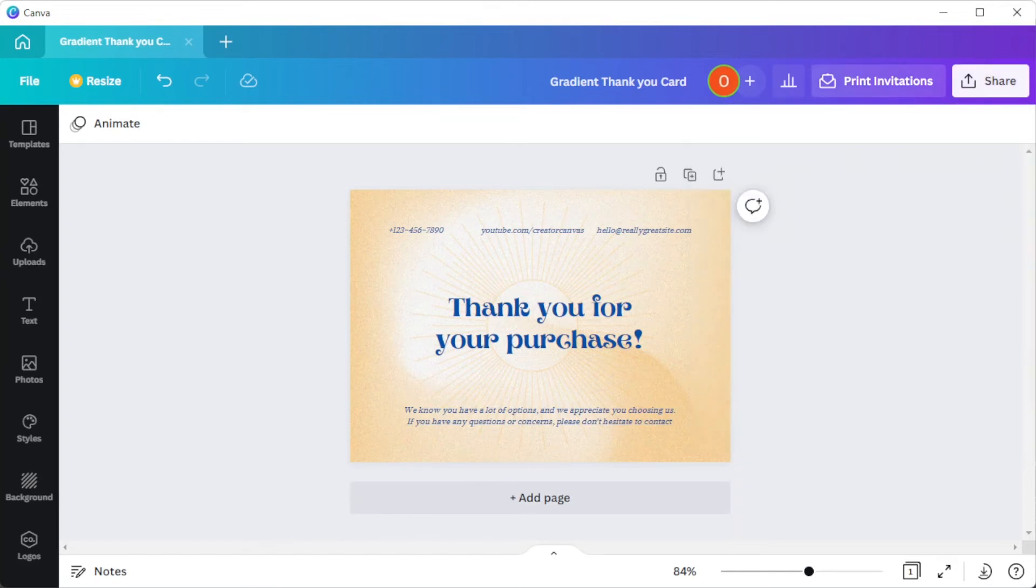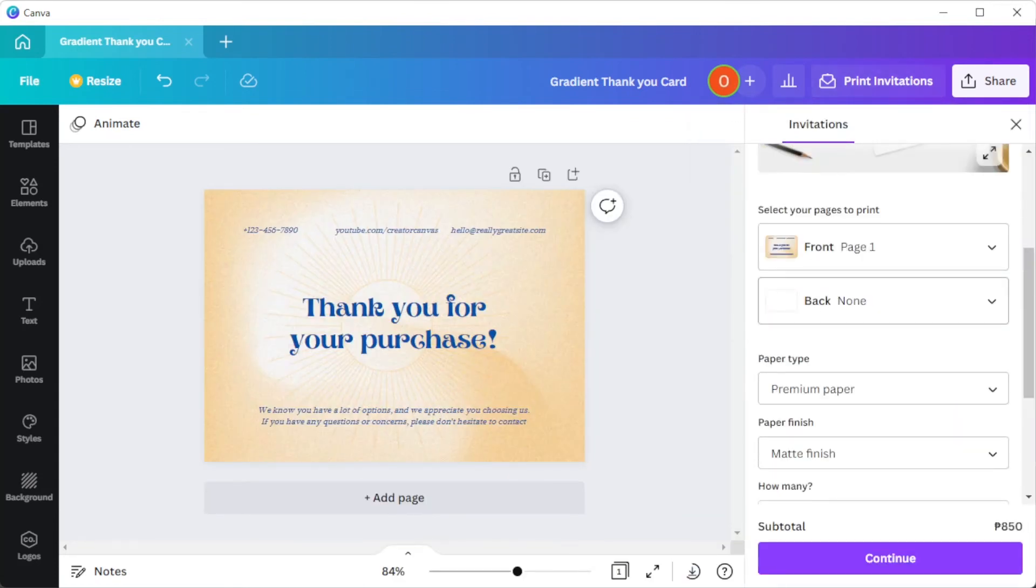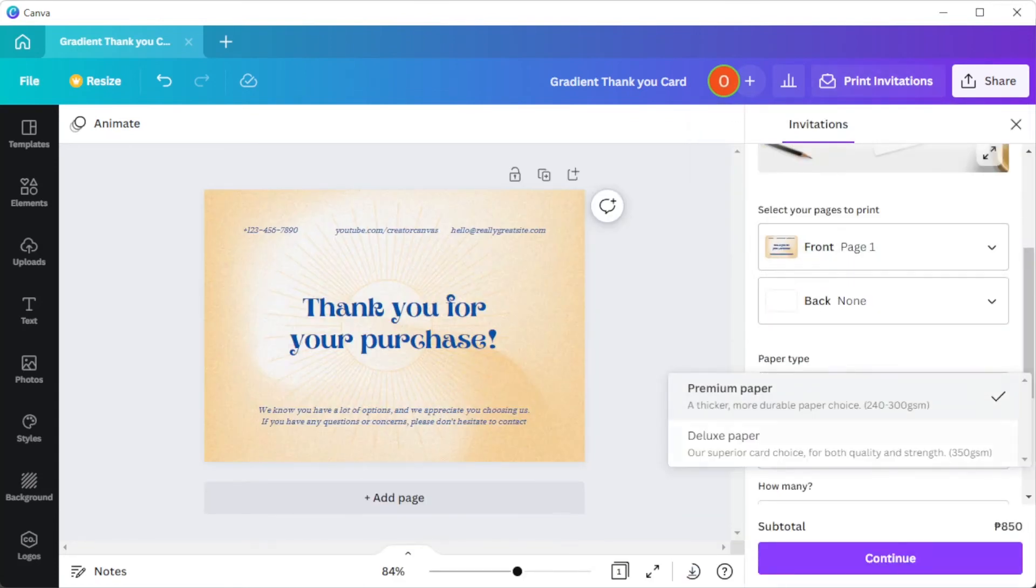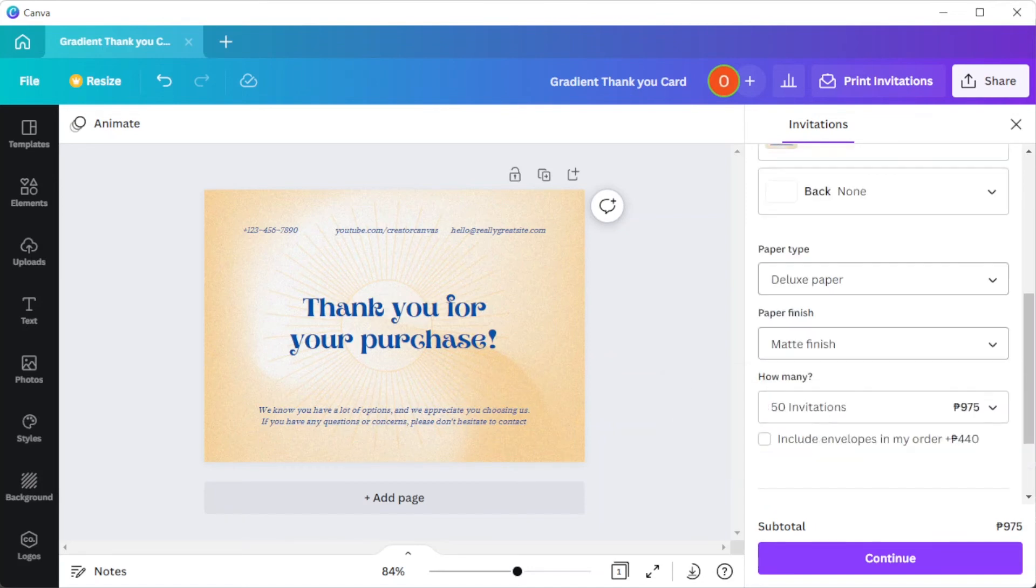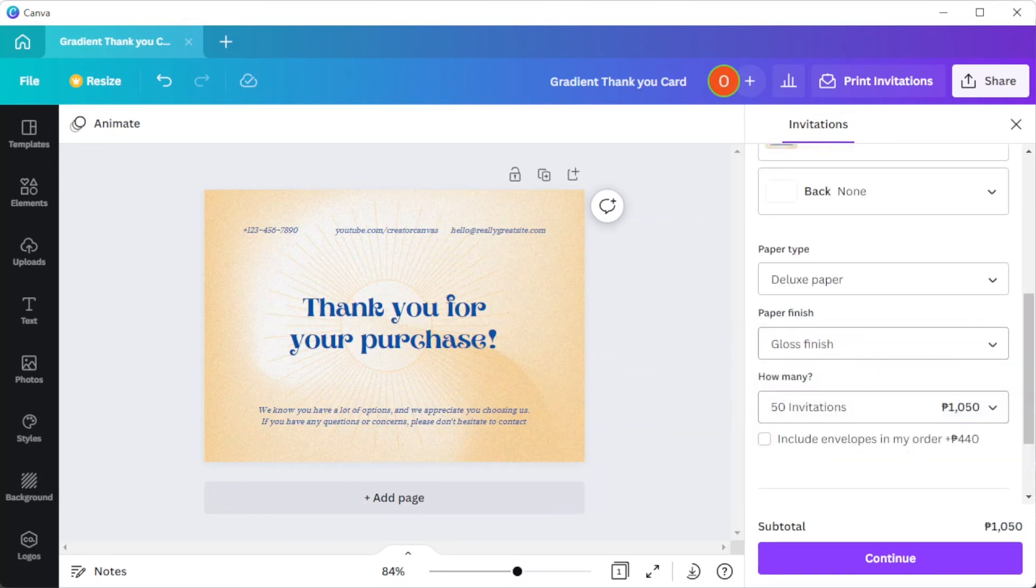To do this, simply click on the print invitation button, choose the perfect finish to complement your unique thank you design, convey your thanks with a smooth and sleek coating, or delight with a natural rough paper feel.